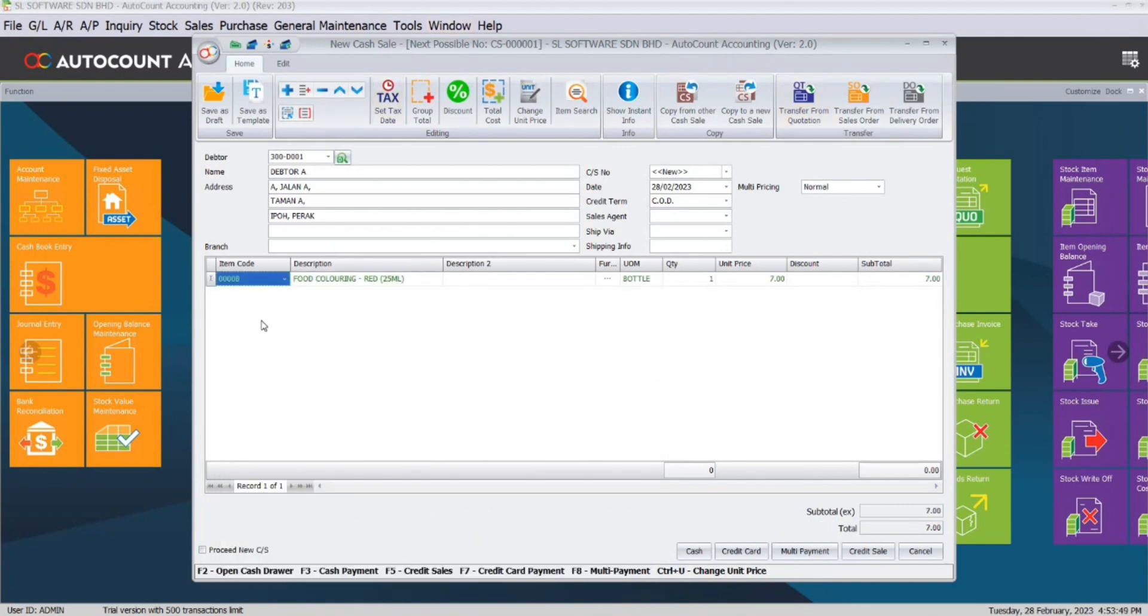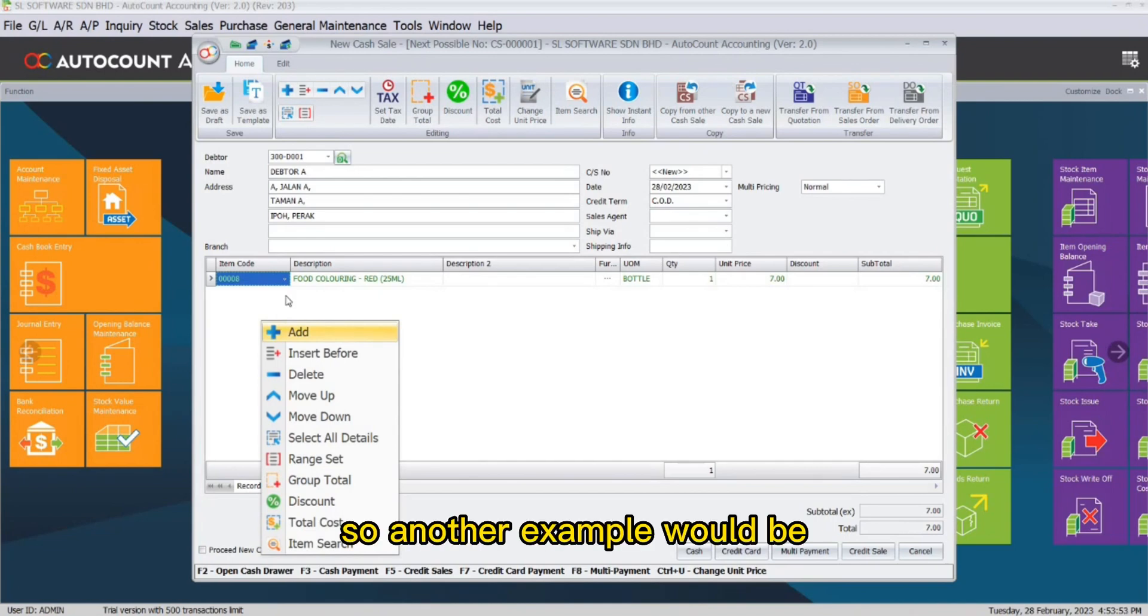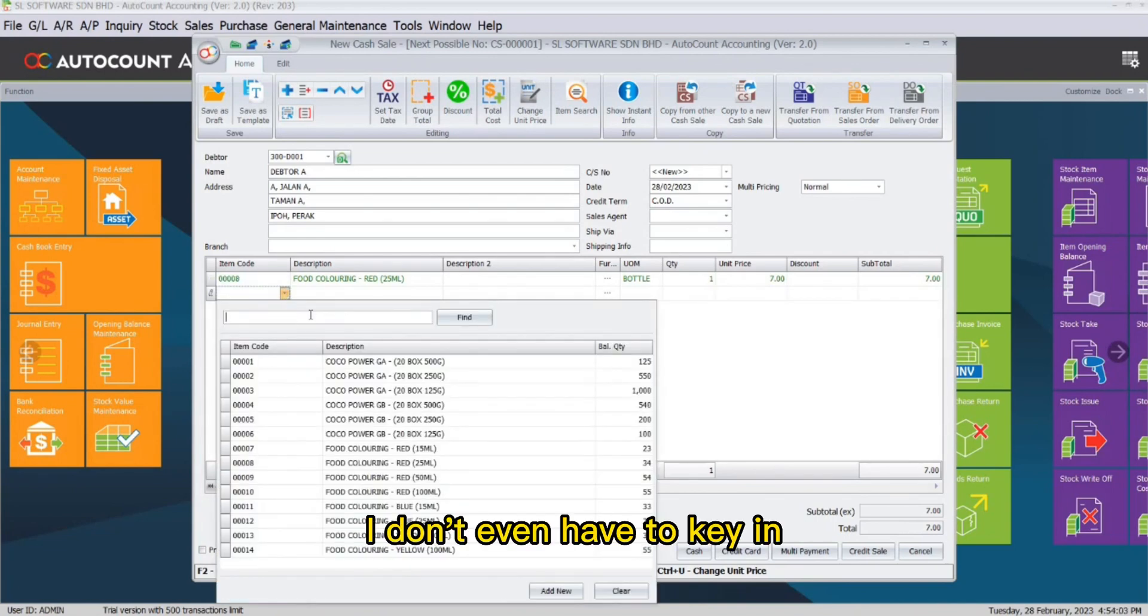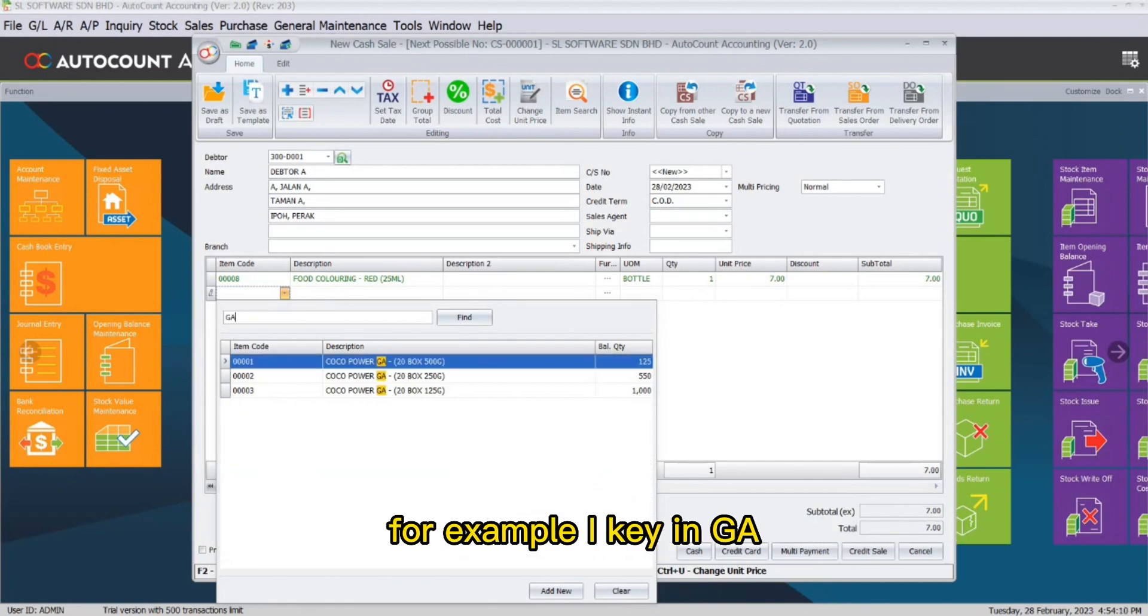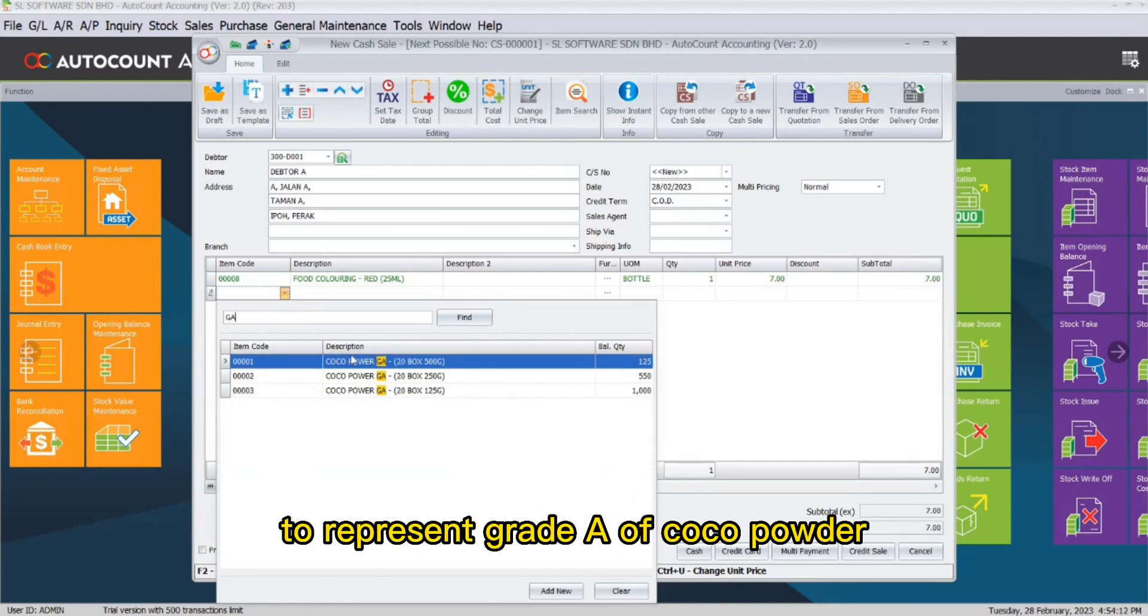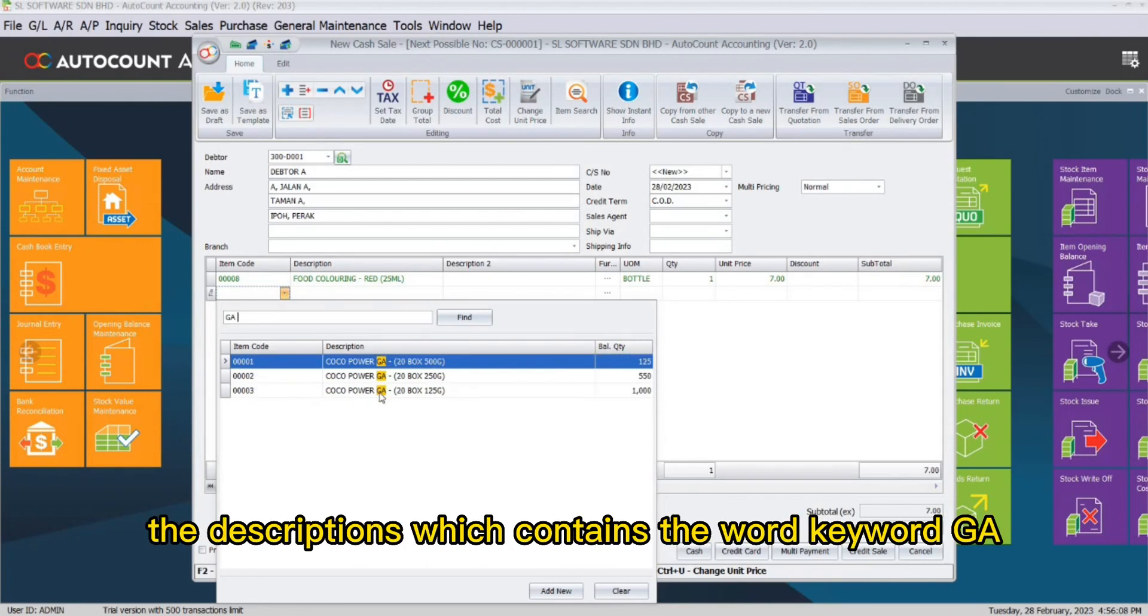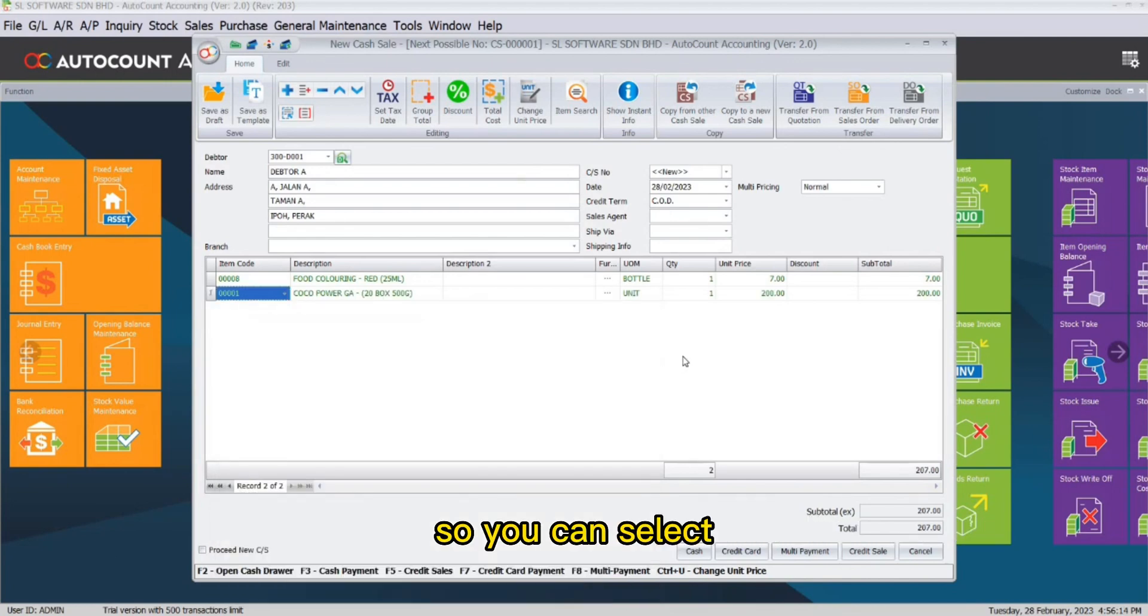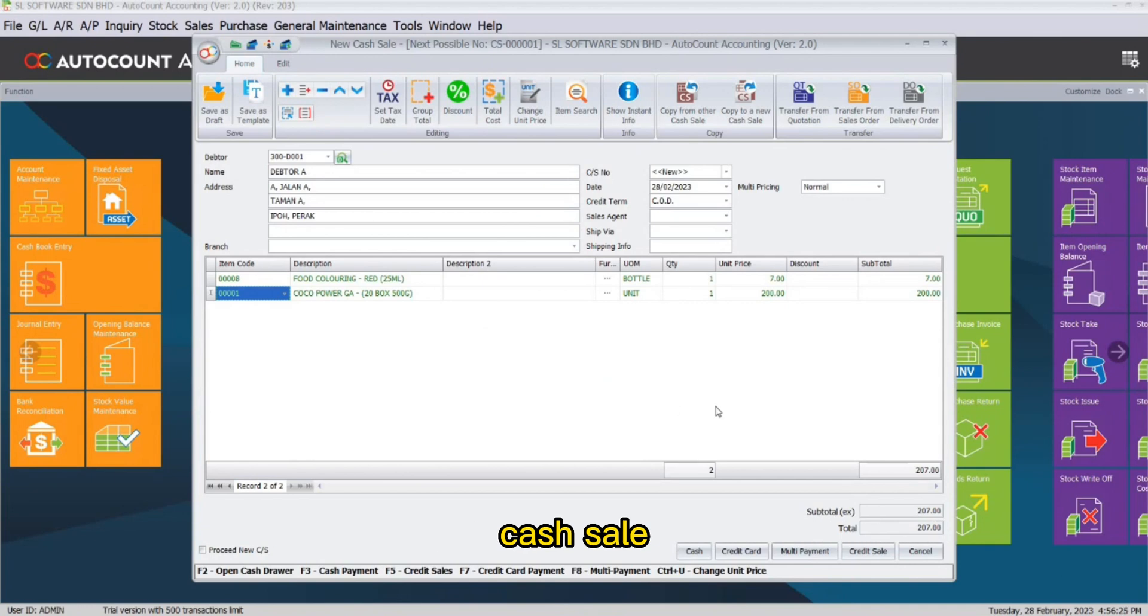Another example would be I don't even have to key in the front keyword. I can key in any keyword in between. For example, I key in GA to represent grade A of cocoa powder. The system will automatically compile the descriptions which contain the word keyword GA, so you can select and the item will automatically be added to the cash sale.